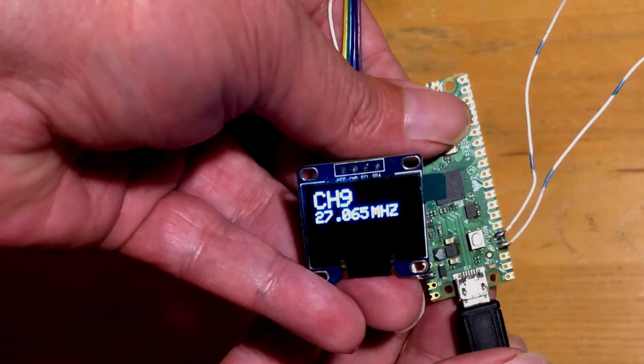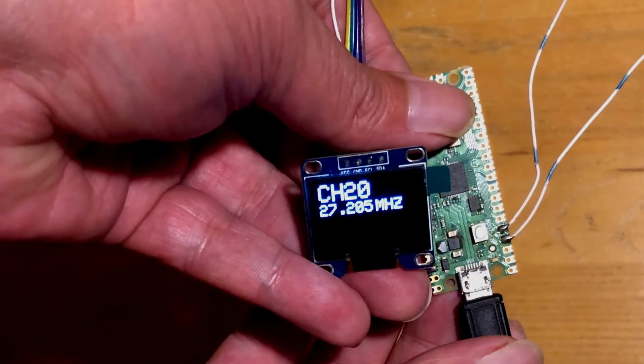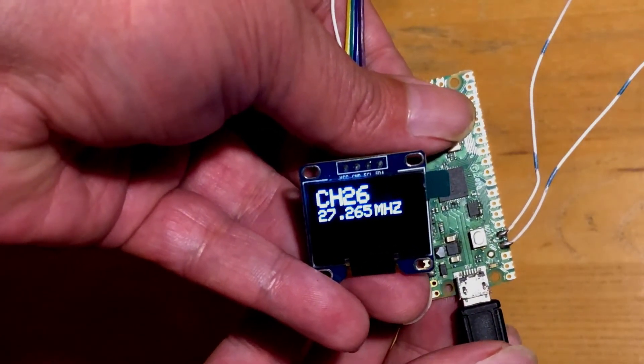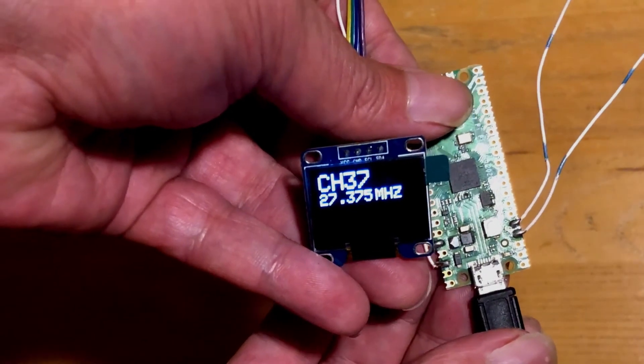Welcome to Circuit Secrets. In today's video we're going to be working with I Squared C displays on the Raspberry Pi Pico from the Arduino IDE.